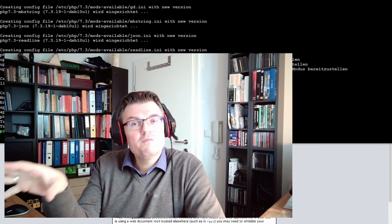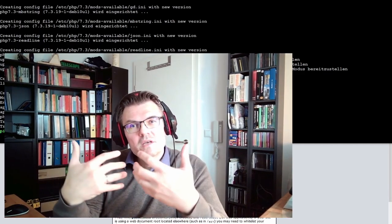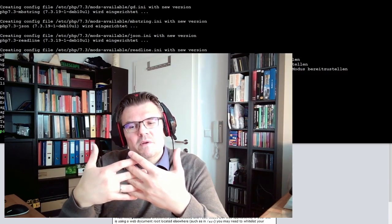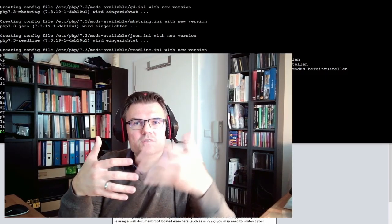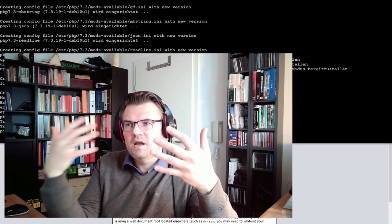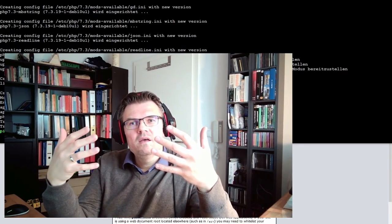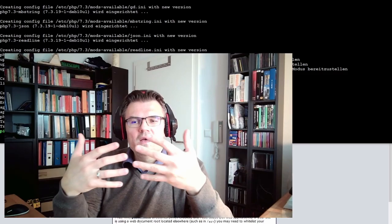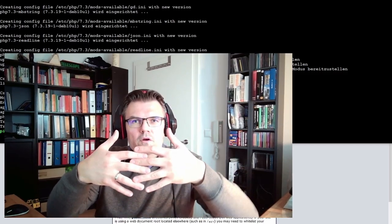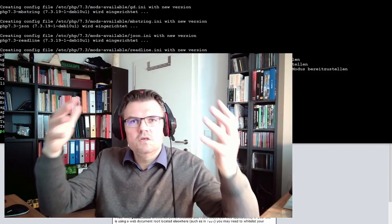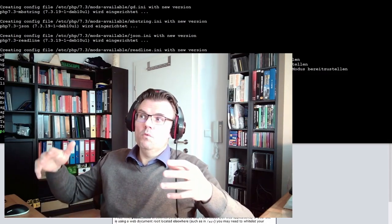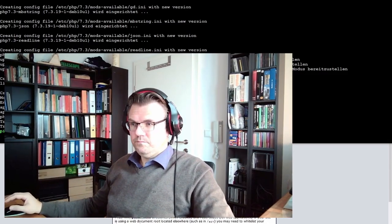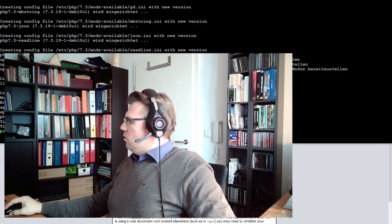This PHP stuff is running on our Raspberry, not in the web browser. JavaScript would run in the web browser. Usually on web applications it's working together: there's a server-side PHP, there's a client-side JavaScript, and they work together.